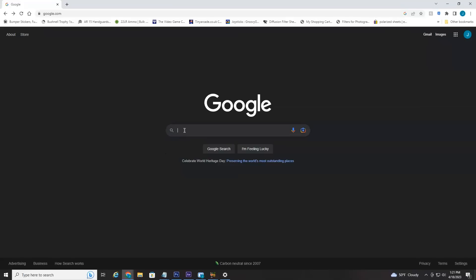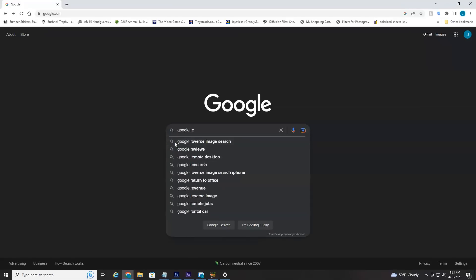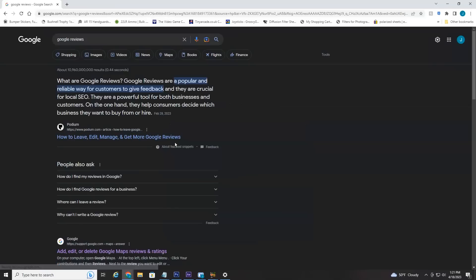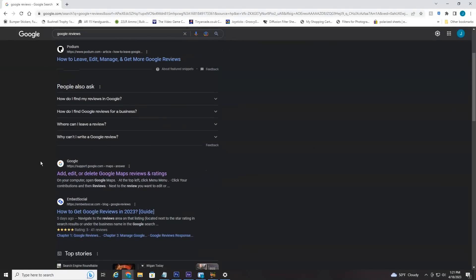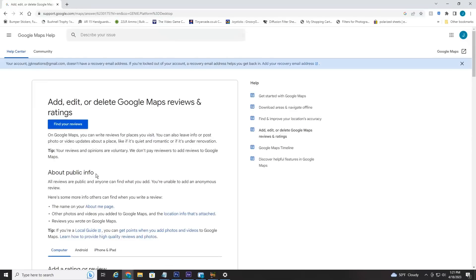Either way, head over to Google and type in Google Reviews. This is a quick shortcut that saves some time. Scroll down till you see usually the second result here from Google, add, edit, or delete Google Maps Reviews. Select that.